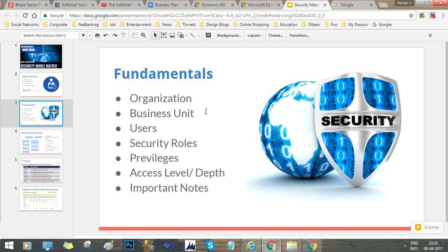The fundamental concepts behind security are: the organization, business units, and users, then security roles, then privileges, then access levels. Dynamics 365 supports multiple organizations in one instance. Every organization may have multiple business units, and a single business unit can be the parent of multiple child business units. Users are records associated with a specific business unit — users must be associated with a business unit to gain access to the CRM system. Security roles are then assigned to users.